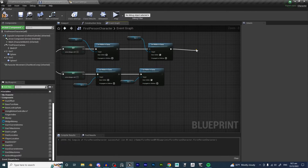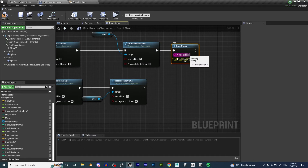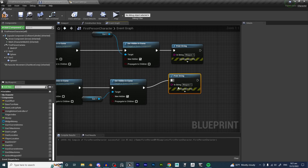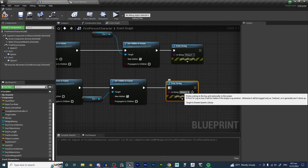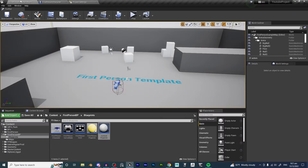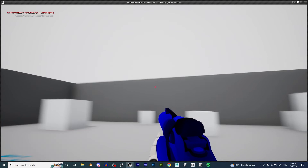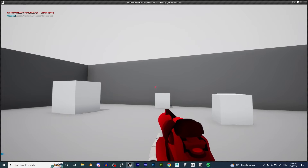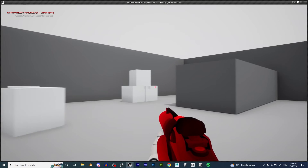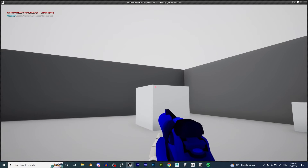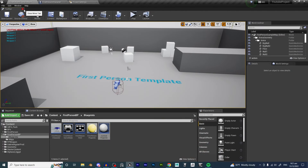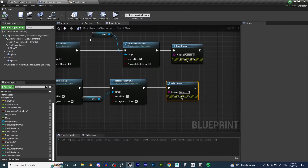Let's put a Print String here just so we can see if this is working — Weapon 1 on the A output and Weapon 2 on the B output. Hit Compile and Save. Right now it is blue. I hit Tab and it says Weapon 1. Hit Tab again, it says Weapon 2. Hit Tab again and it goes blue, then Tab again and it goes red. So we are successfully switching between weapons.